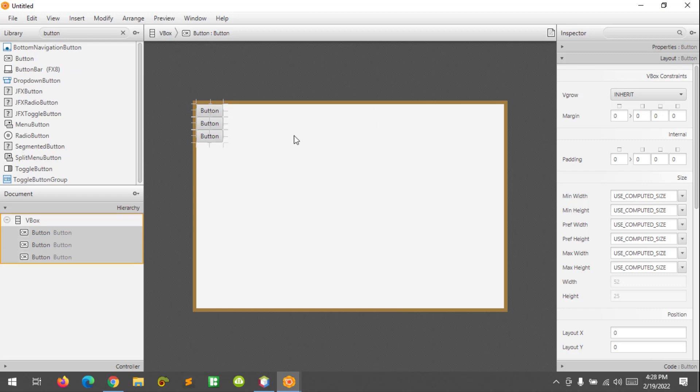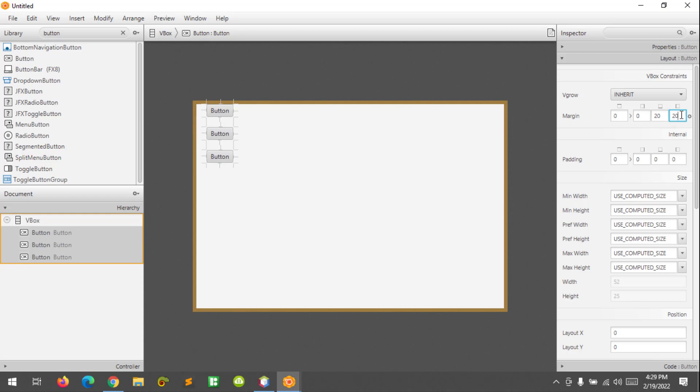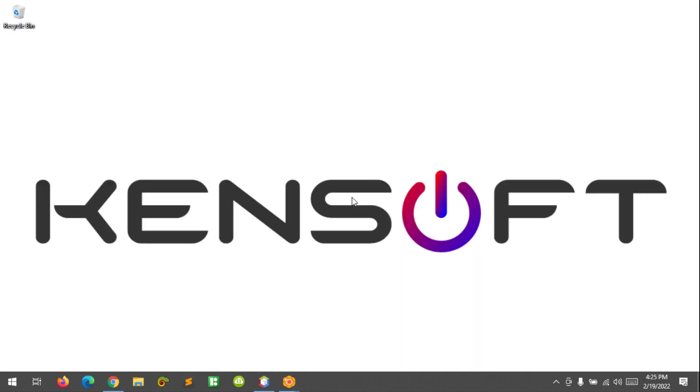To add space in between them, you will still modify the margin something like this, and also at the left side and at the top corner. Alright, so that's how the vertical box works in JavaFX.